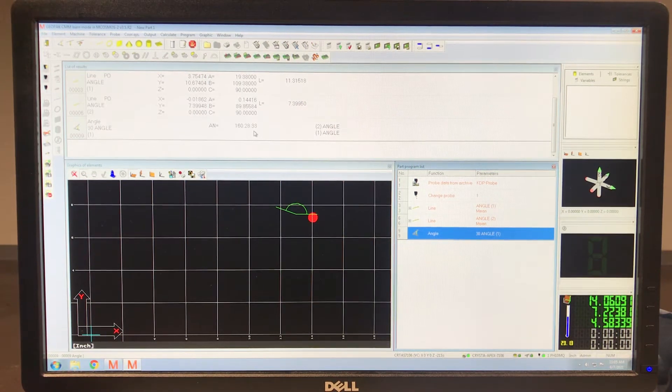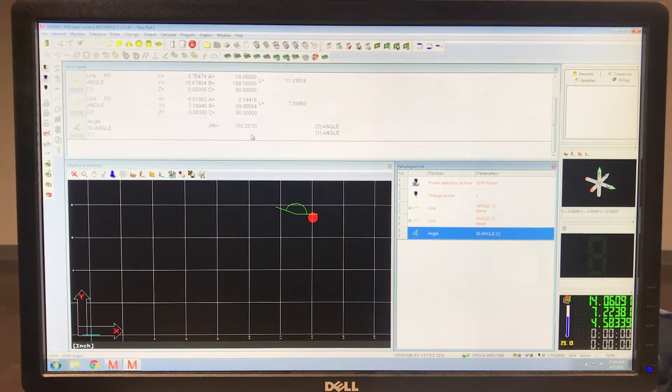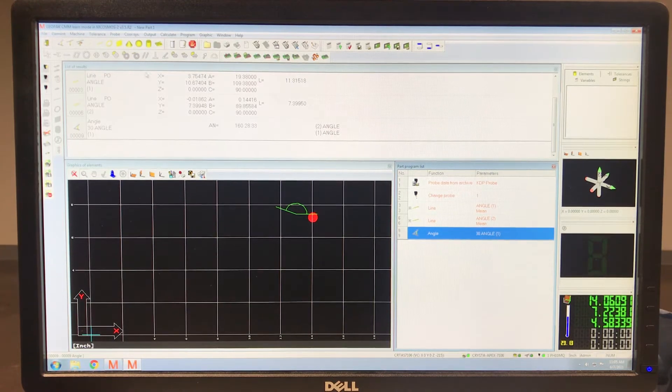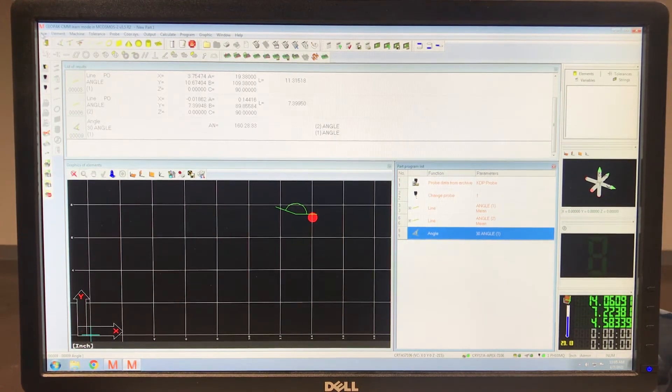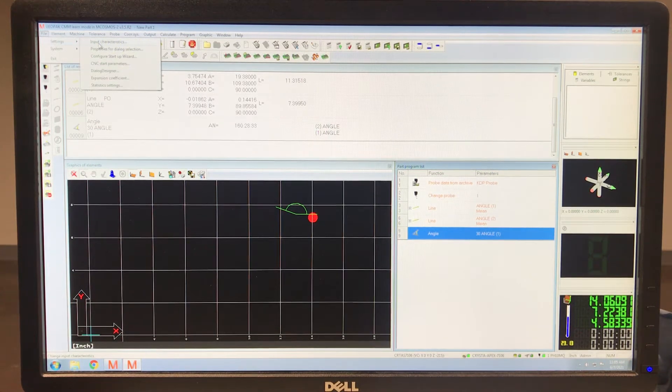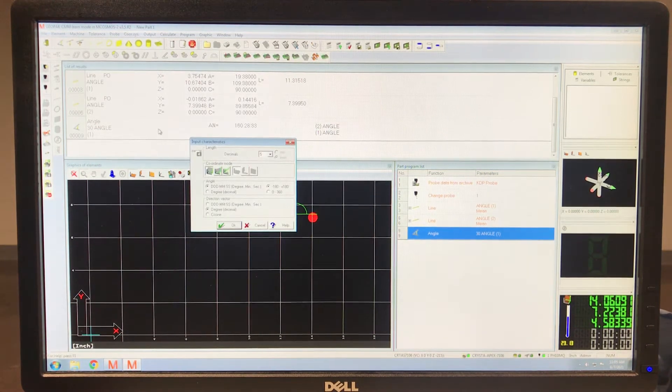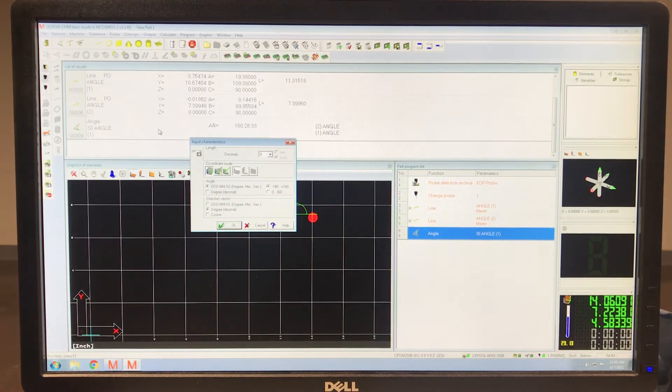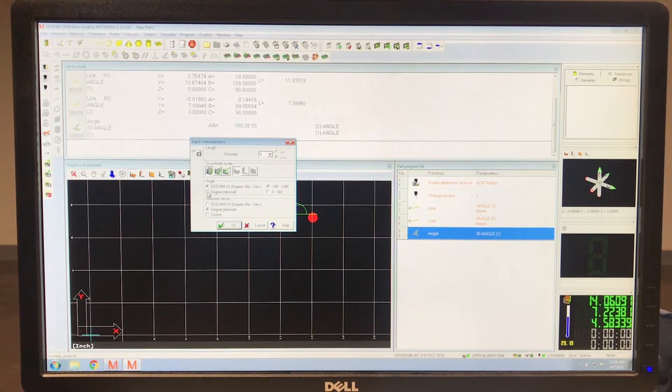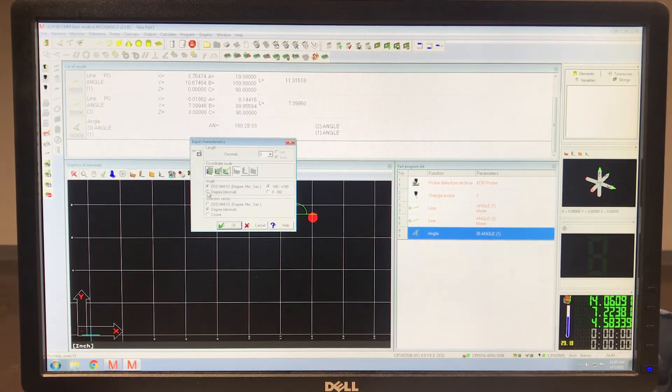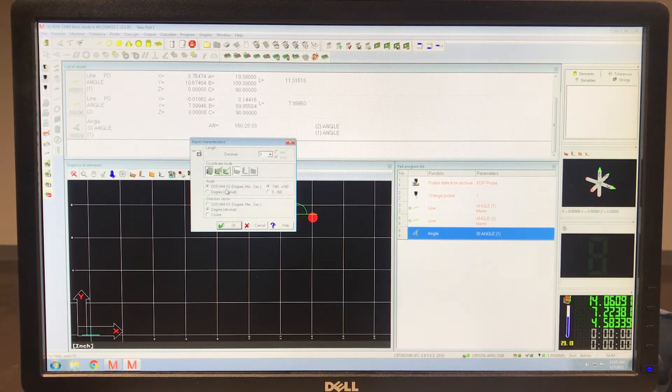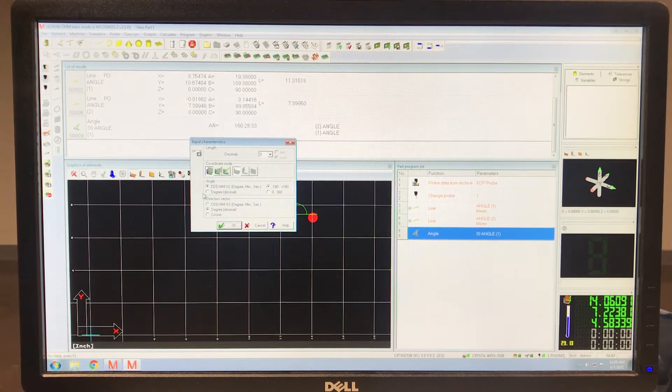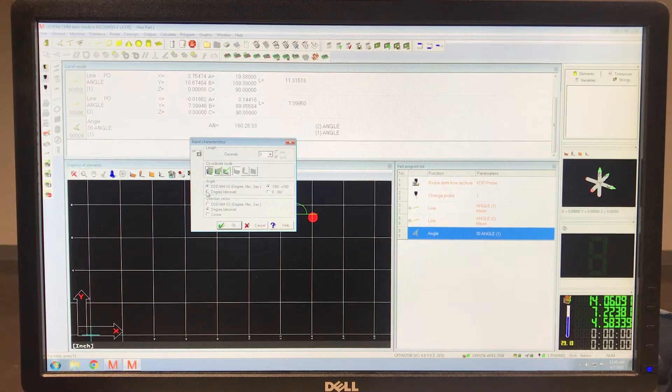If we want to switch back to 160 decimal, we go up here to file, settings, input characteristics, angle, change it from degrees, minutes, and seconds to degree, I can't read that, decimal.